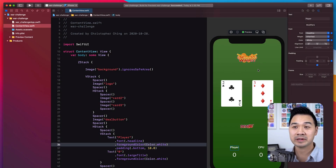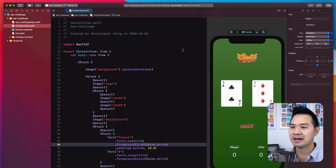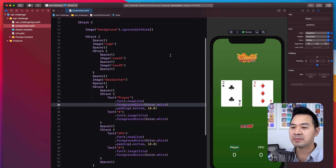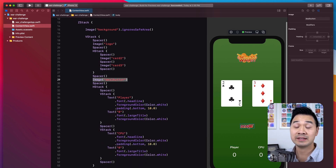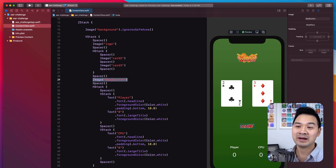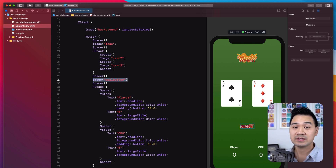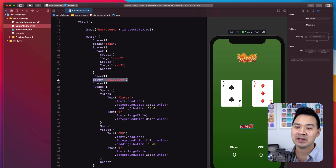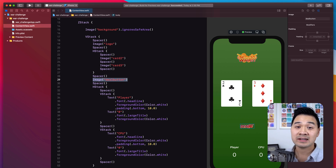In the War Card game we worked on in a previous lesson, we used an image for the deal button. Here's the view code — you can see it's just an image. Now you know how to turn this into a button, so I want you to pause the video right now and try it on your own as a little exercise. After you've tried it out, or if you get stuck, continue playing the video and we'll do it together.